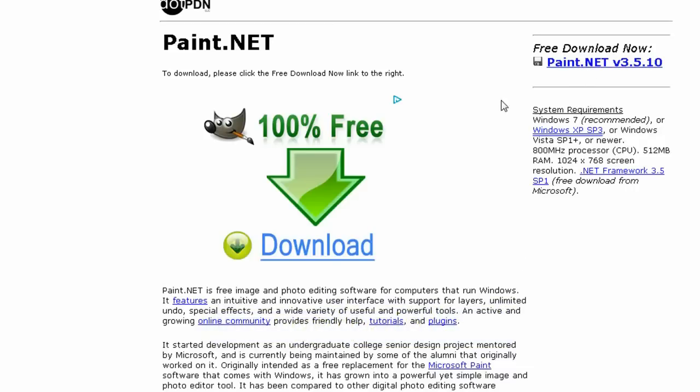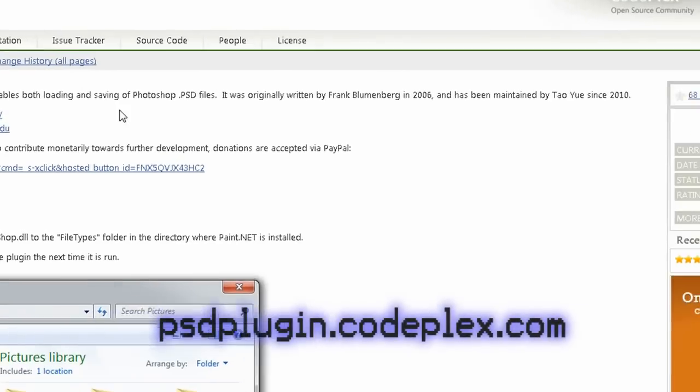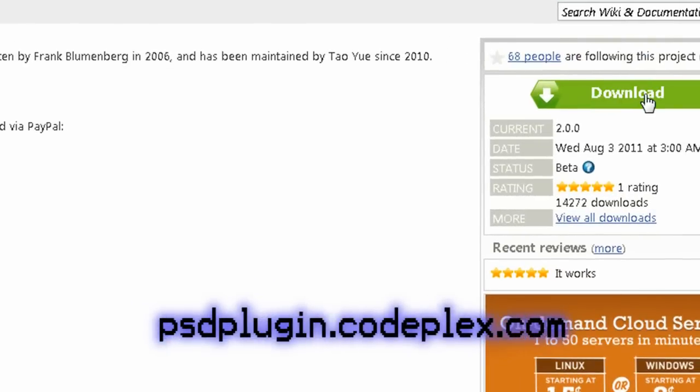But in order for it to open up Photoshop files, you first have to download a file extension from here.